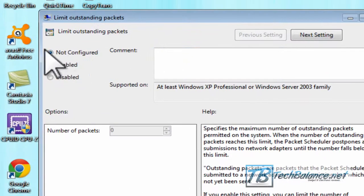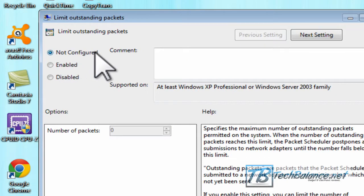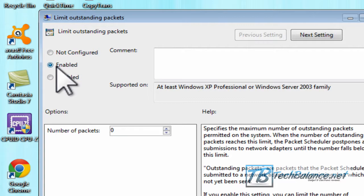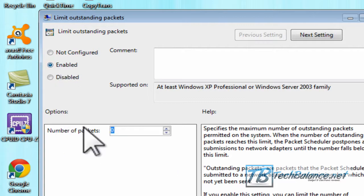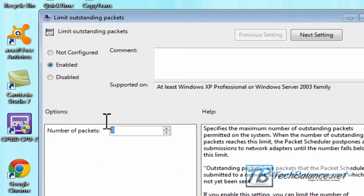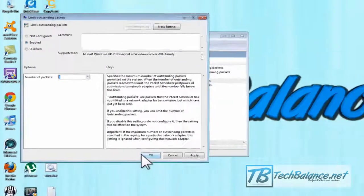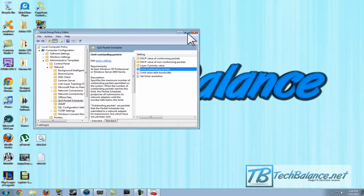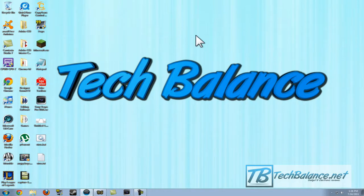Once we're in here, it should be not configured. Choose Enabled, and set Number of Packets to zero. It will have a random number there that will come up first, so make sure you set it to zero. Then click okay. Once that's done, you should test your internet speed with speedtest.net, I think? Speedtest.com?